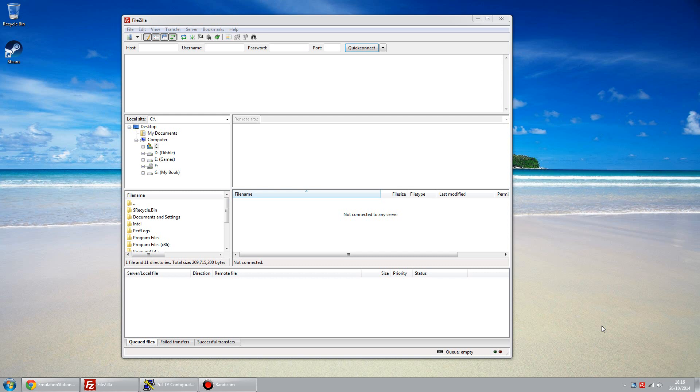This video shows how themes work in Emulation Station 2, which came out in about July 2014. Previous to that, the themes were in a different format, version 1, so those old themes won't work with Emulation Station 2. I'm going to look specifically at RetroPie's use of Emulation Station and the themes, but the basic principle would work with any installation of Emulation Station.